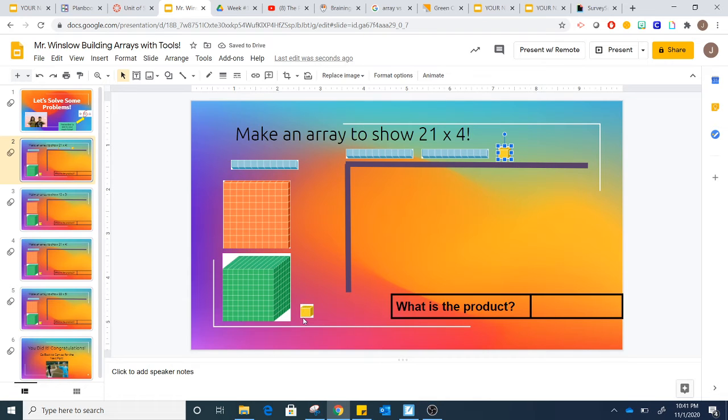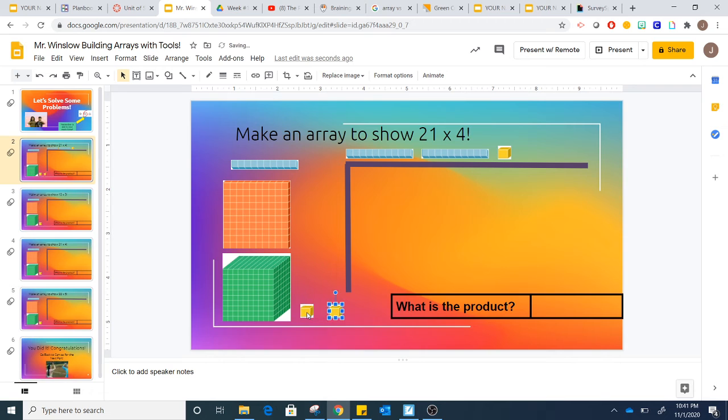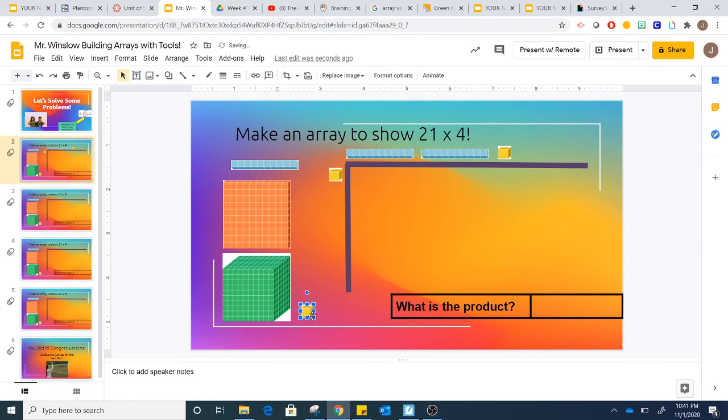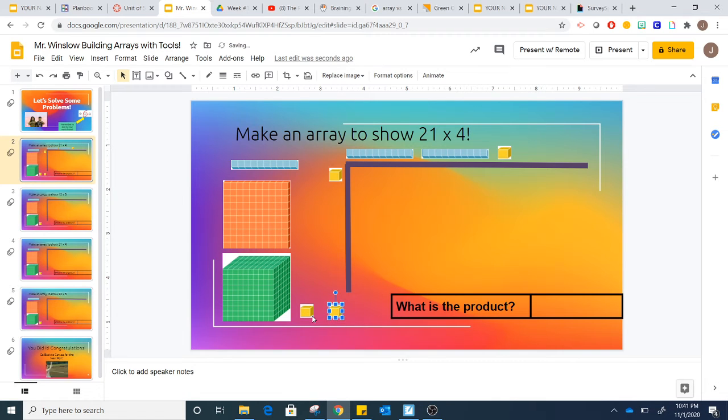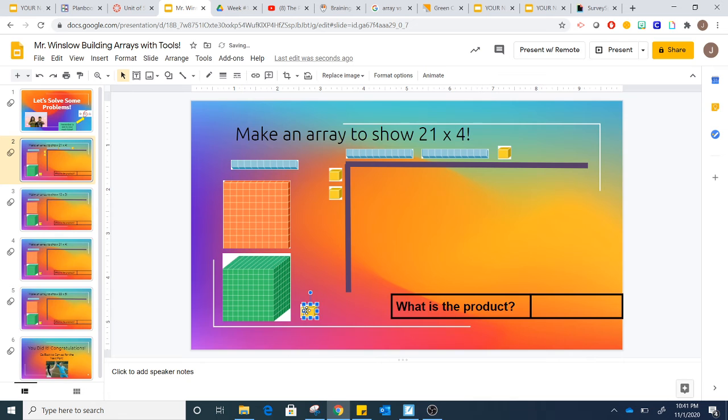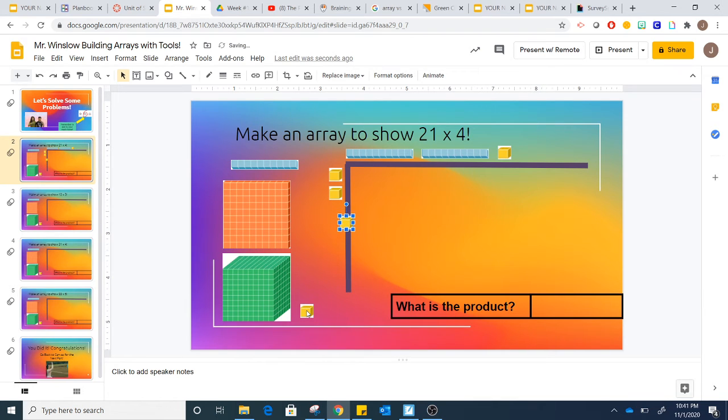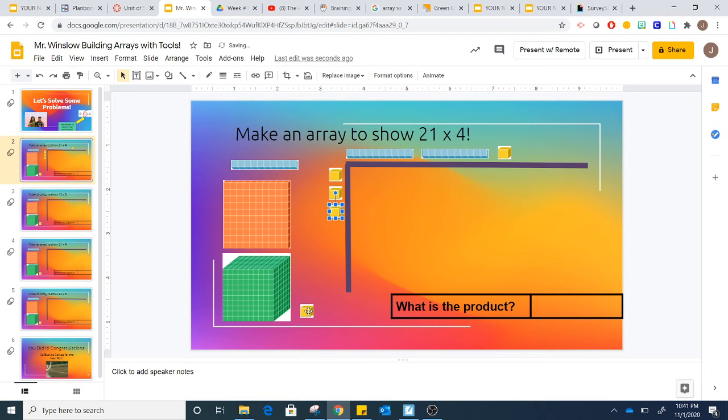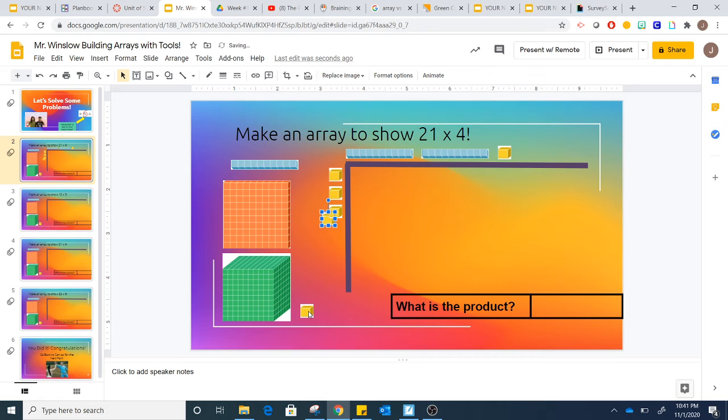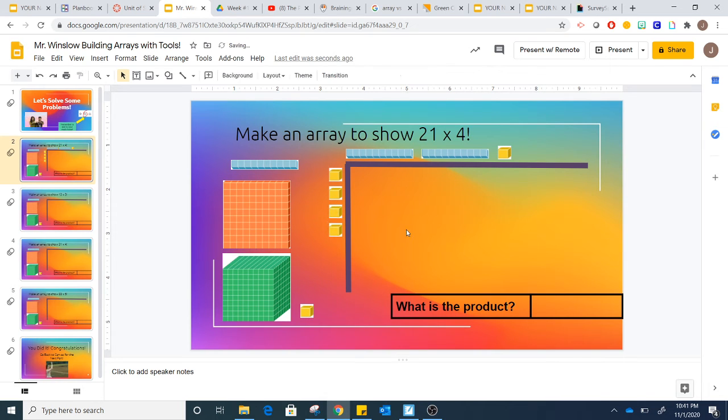Then I'm multiplying by 4, so I'm going to make 4 rows on the side. There's 1 row, 2, 3, and 4. And now I've got that 21 times 4 here on the outside.